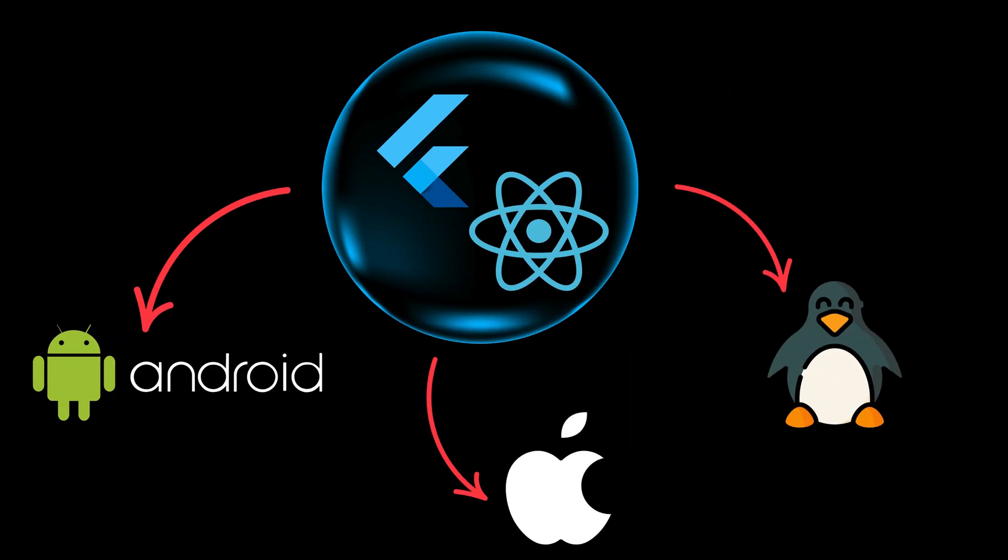Flutter and React Native are two leading tools for cross-platform development. They both have their own advantages and disadvantages.